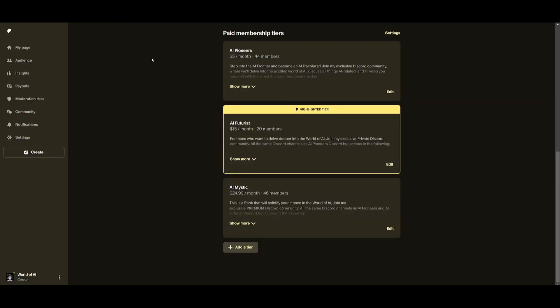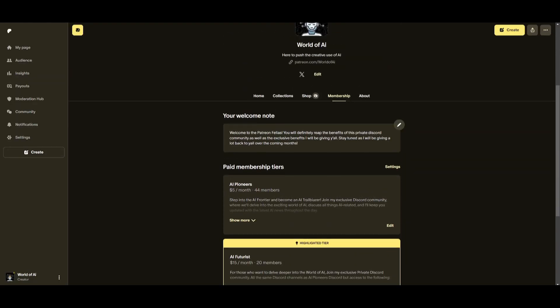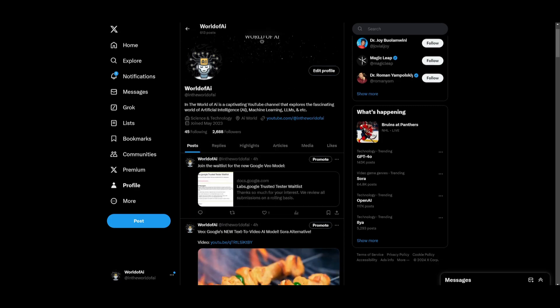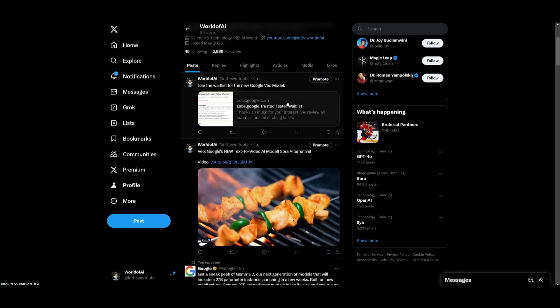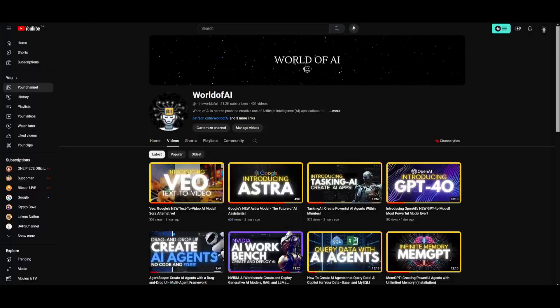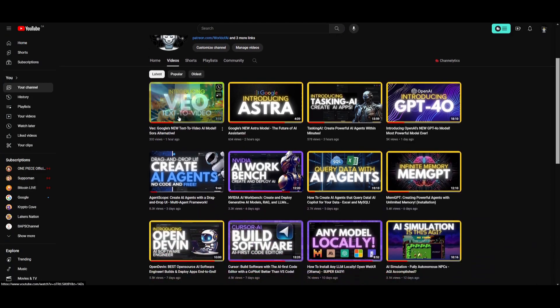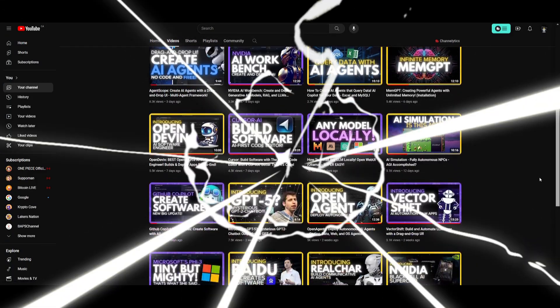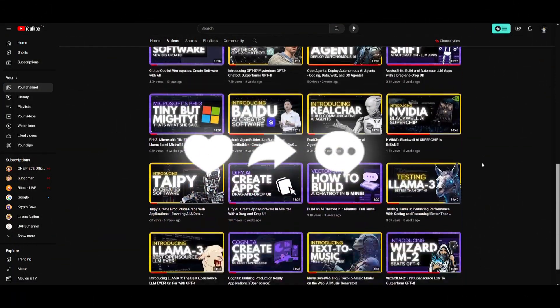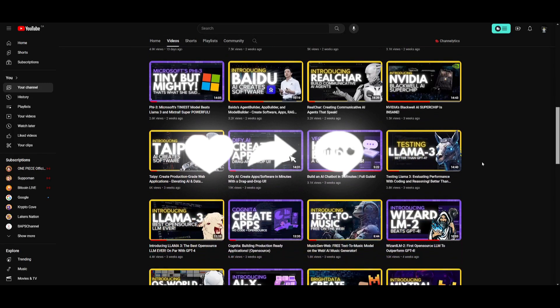But with that thought guys, make sure you check out the Patreon page if you haven't already. It's a great way for you to access different subscriptions completely for free. Make sure you follow me on Twitter. Great way for you to stay up to date with the latest AI news. And lastly, make sure you guys subscribe, turn on the notification bell, like this video and check out our previous videos so you can stay up to date with the latest AI news.